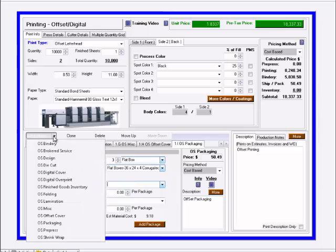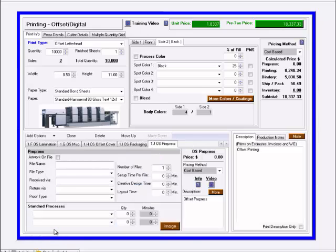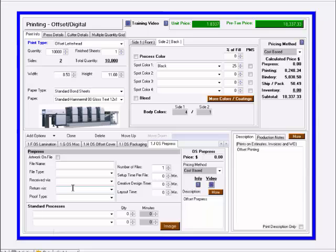Our next option under packaging is pre-press. Pre-press is similar to a design option. We have the file name, file type received, returned via.